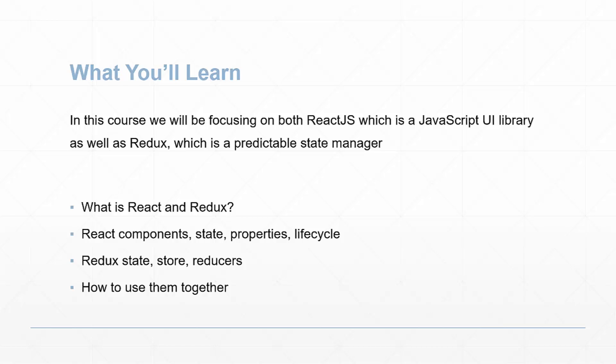These two work very well together. You're going to learn what exactly React and Redux are and what roles they play in application development. Some of the React concepts we'll be talking about are components, state, properties and lifecycle methods.